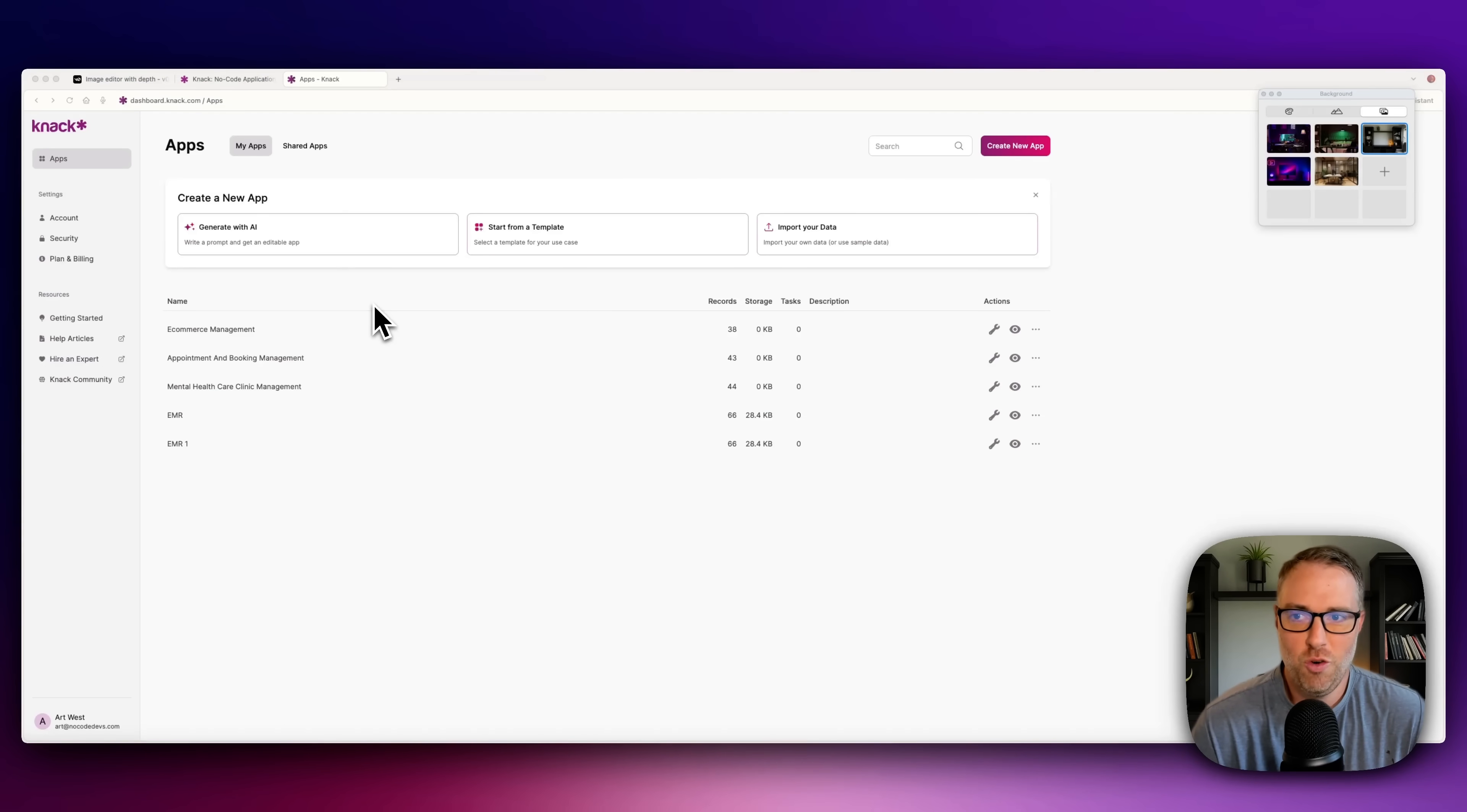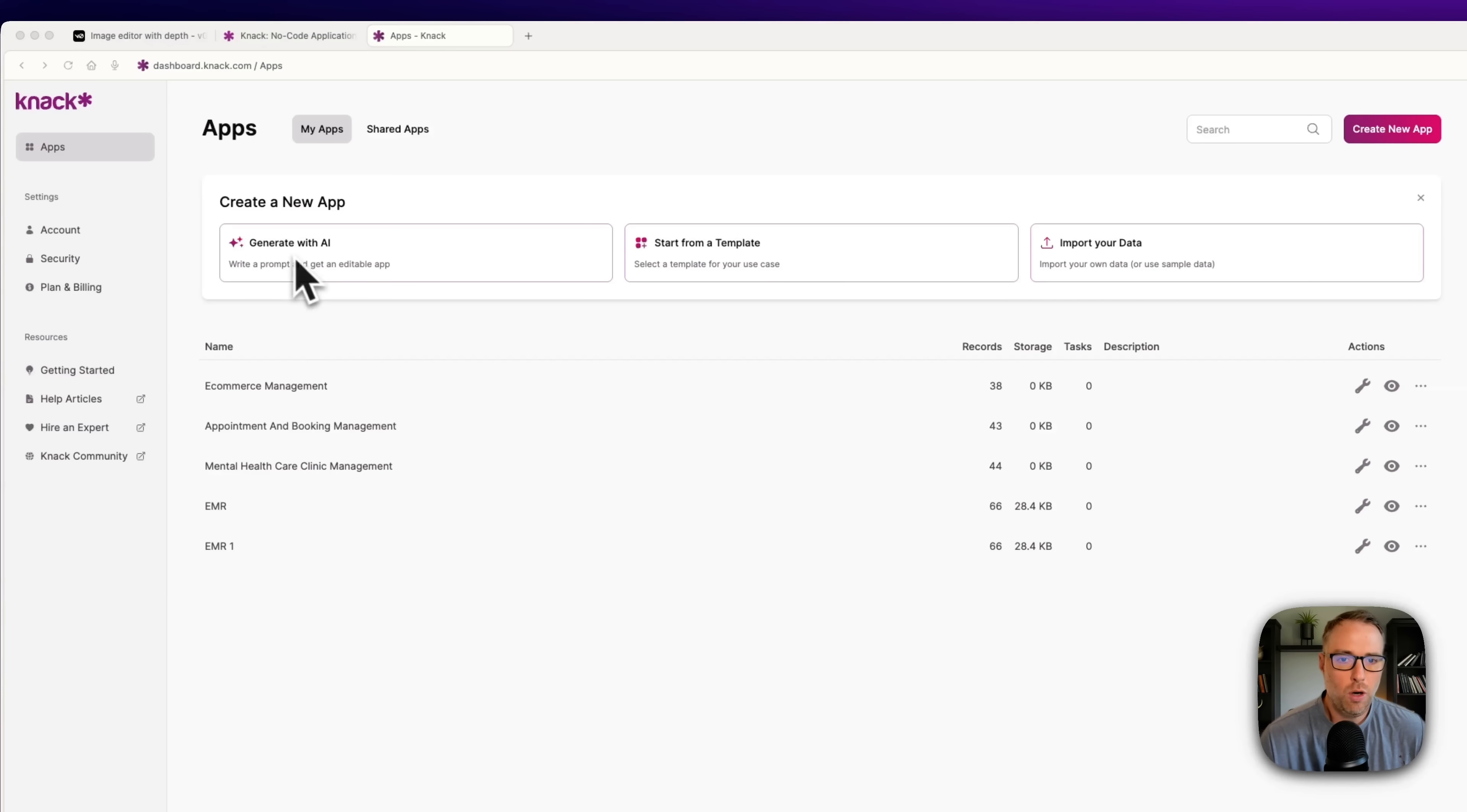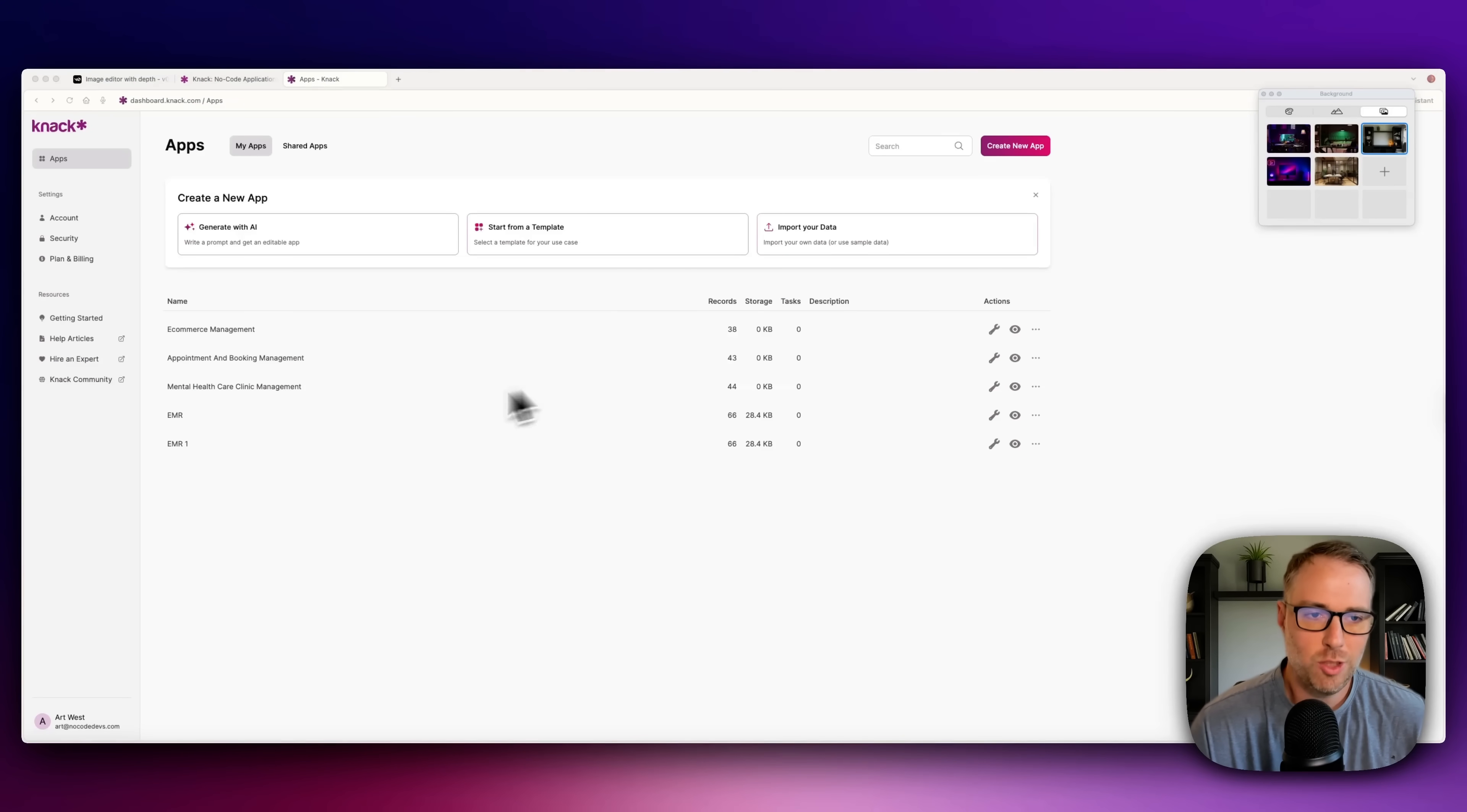I'm signed into my NAC account, and what we're going to do is create a new app. We have a couple different options here. We can generate with AI, which is what we're going to do first. We can also start with a template or from scratch. We'll show you some of the templates that are available in the health space. You can also import your own data. Let's go ahead and start by generating an app with AI.